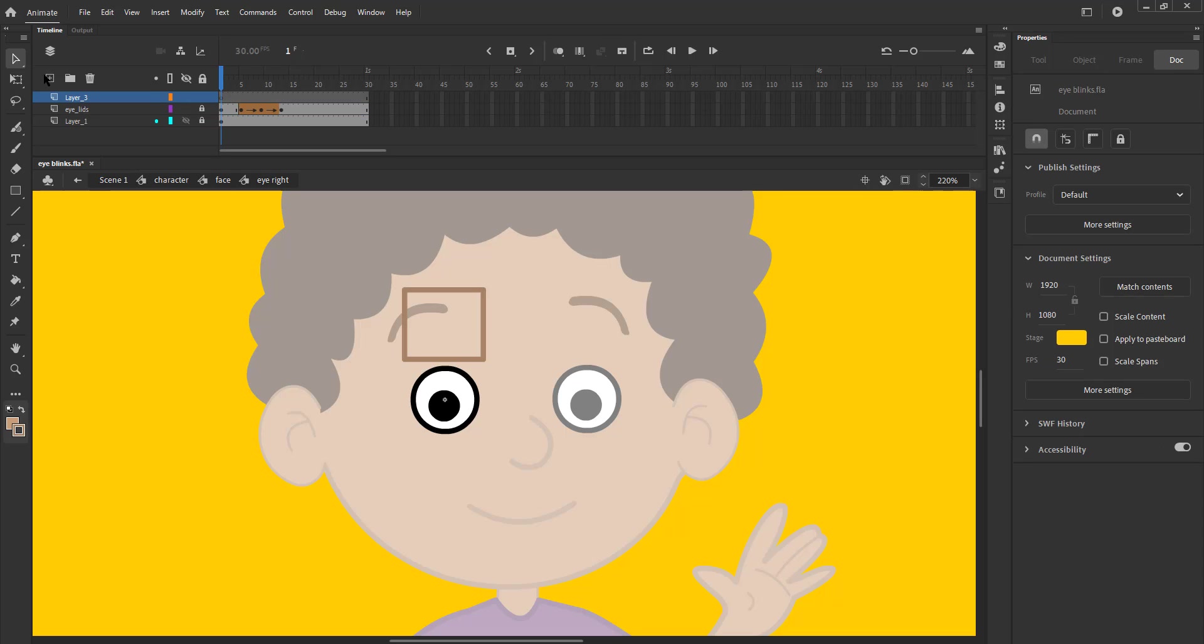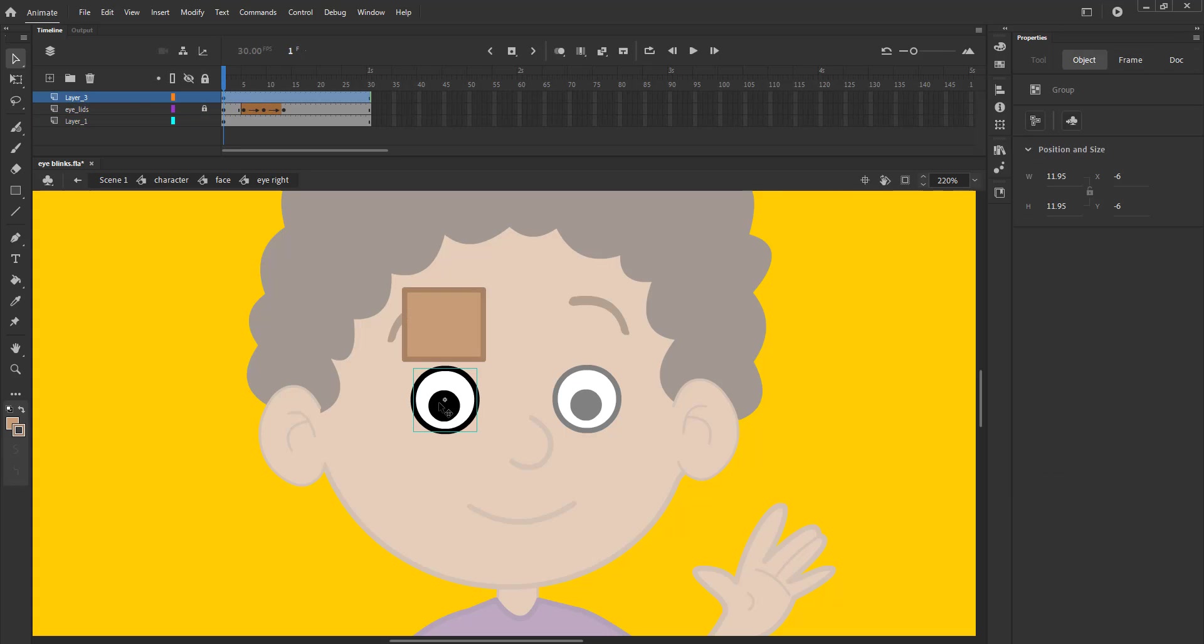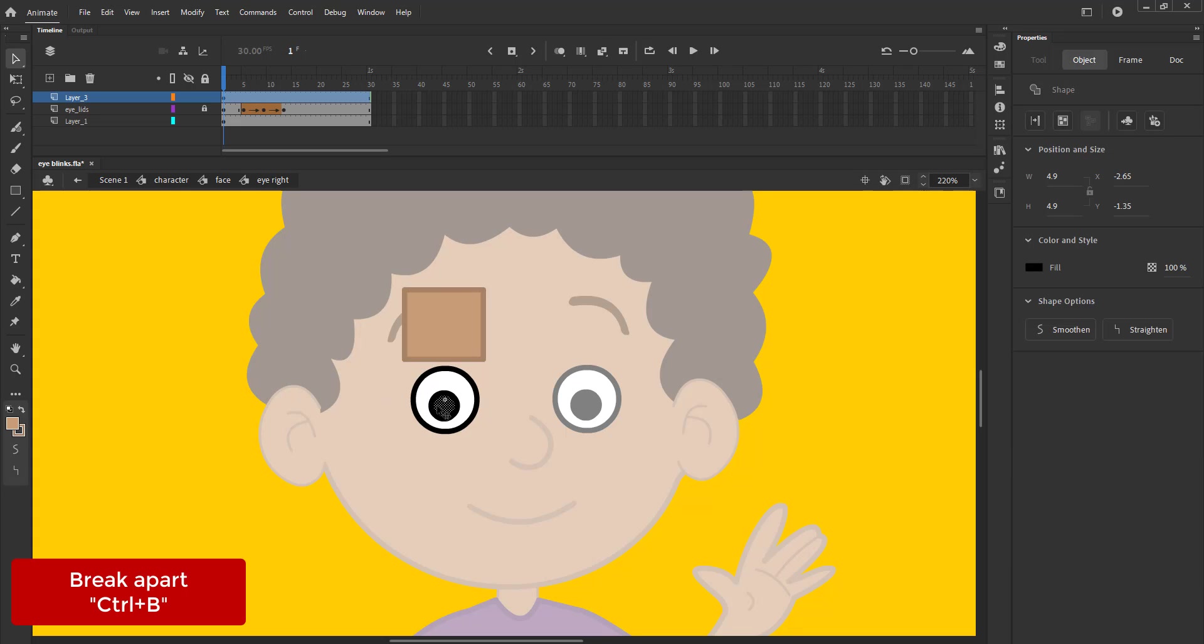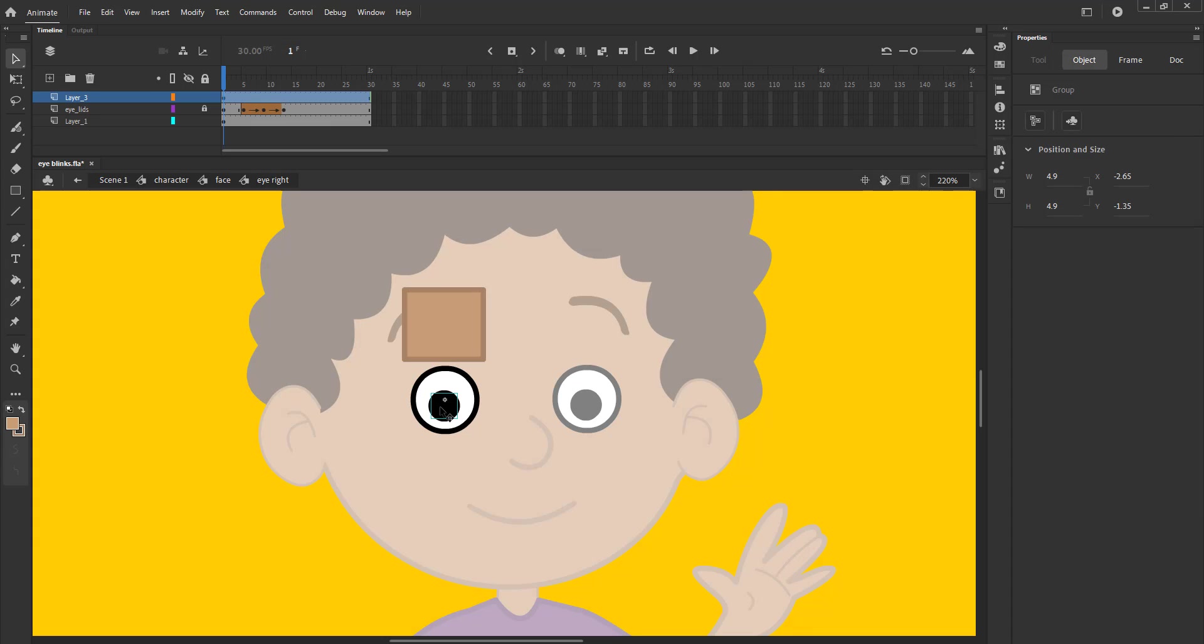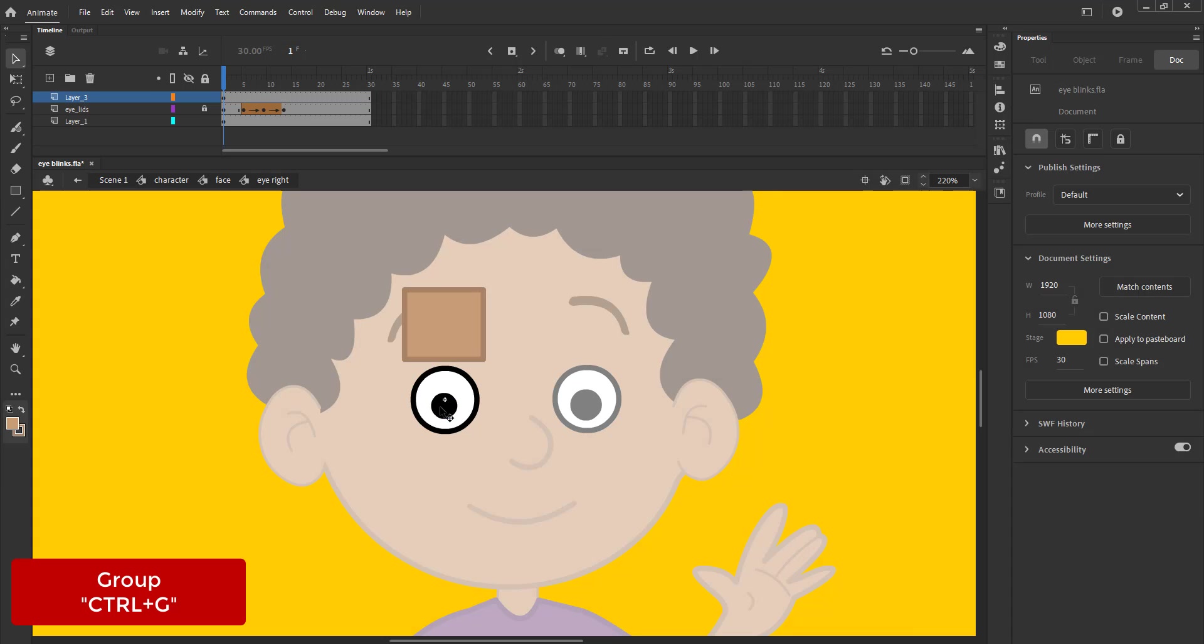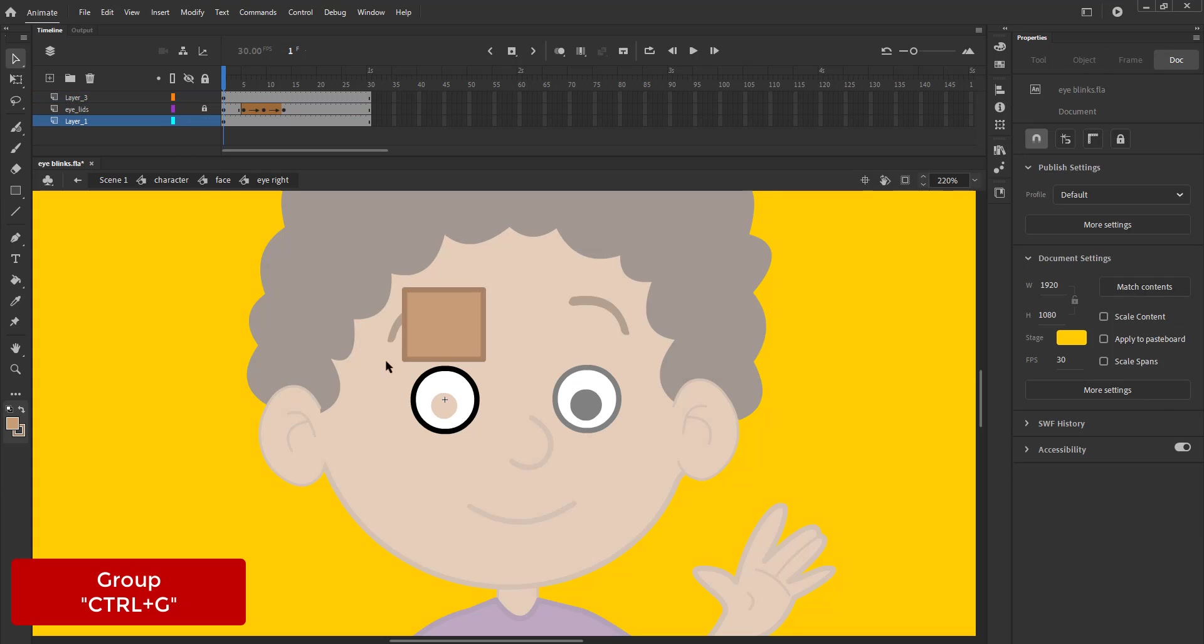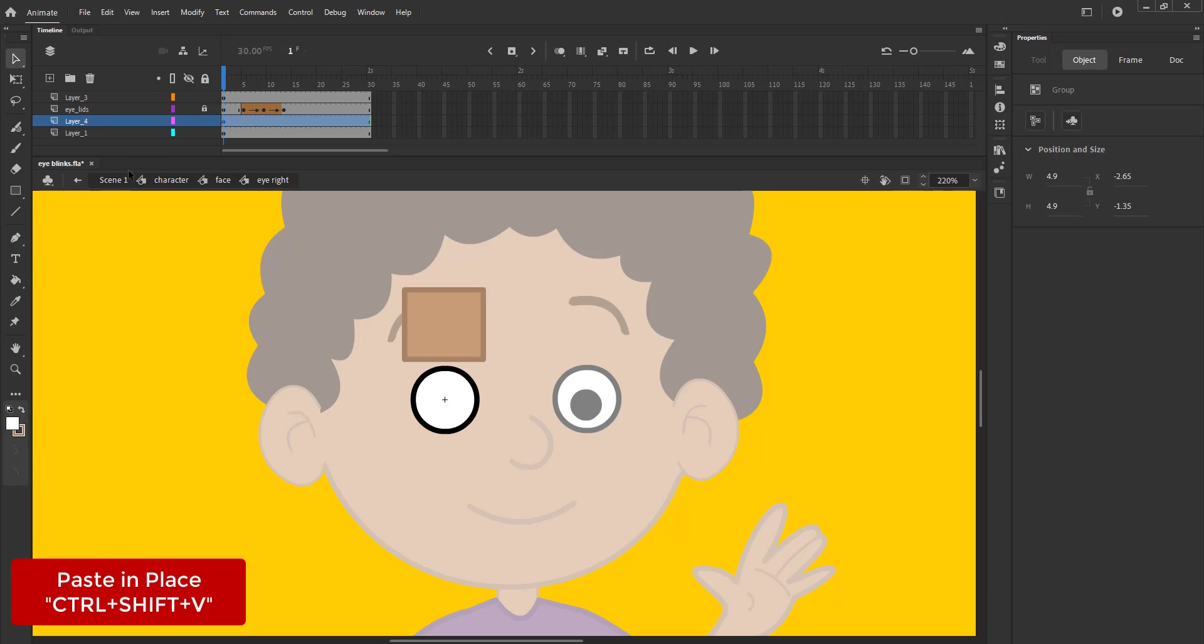We now add a new layer on top, select any frame from layer 1 and drag it to the new layer. We now need to separate the pupil so we select the group and press Ctrl B to break it. Double-click on the pupil and press Ctrl G to make it a group. We cut the pupil using Ctrl plus X and paste it on the new layer using Ctrl Shift V.